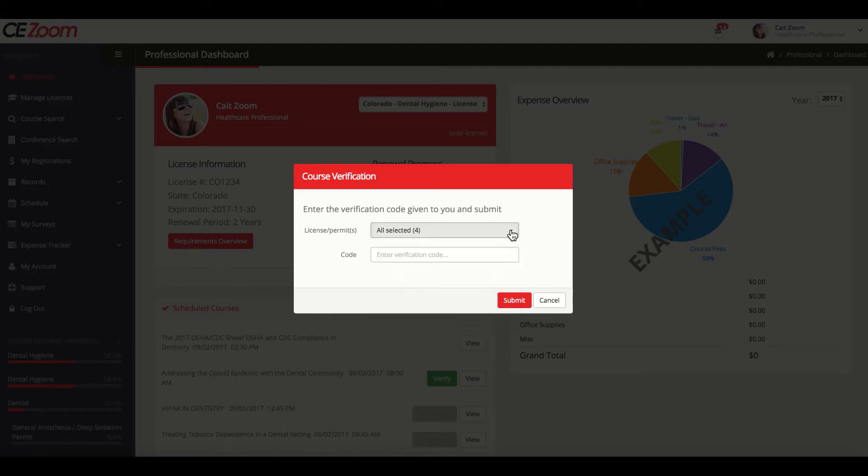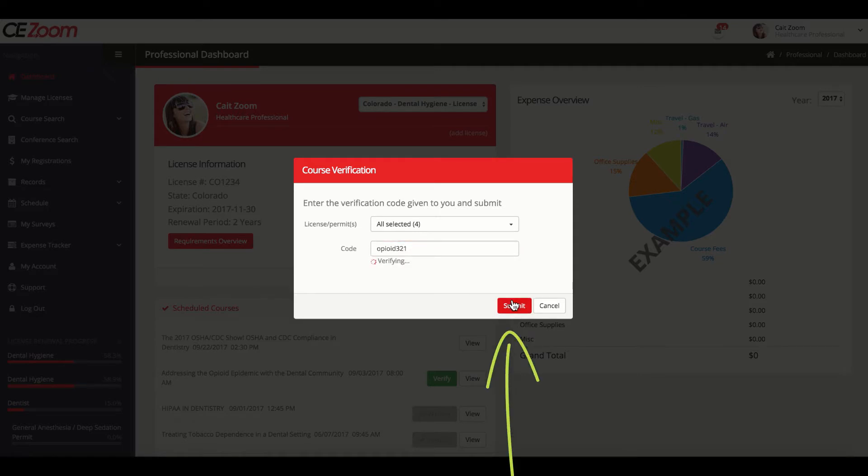Once you have selected which licenses you will be allocating the CE credit to, you will enter the verification code announced at the conclusion of your course and submit.